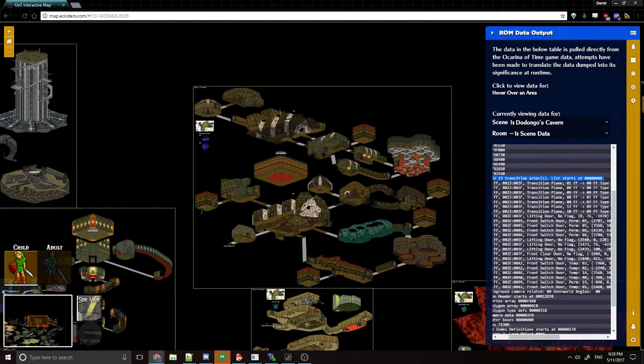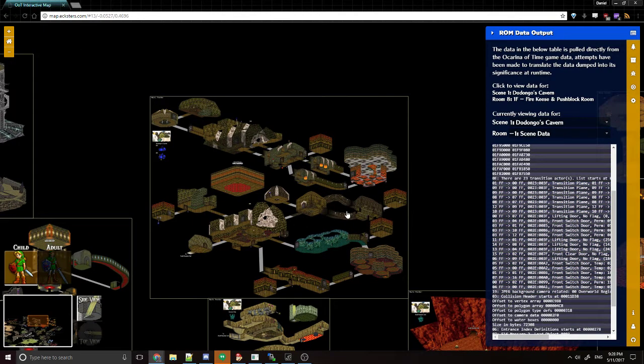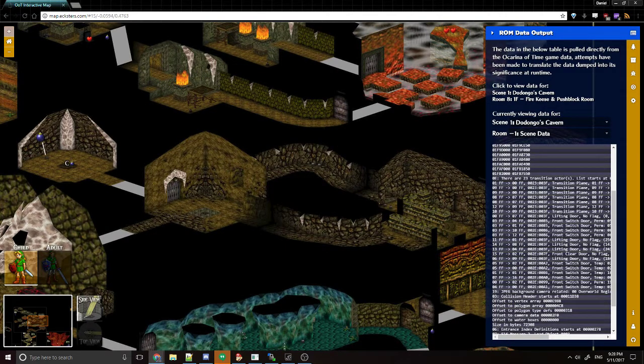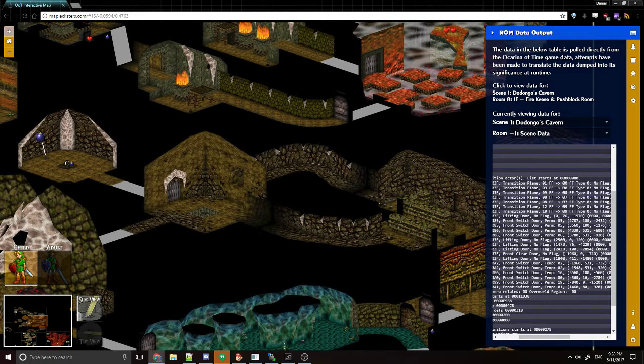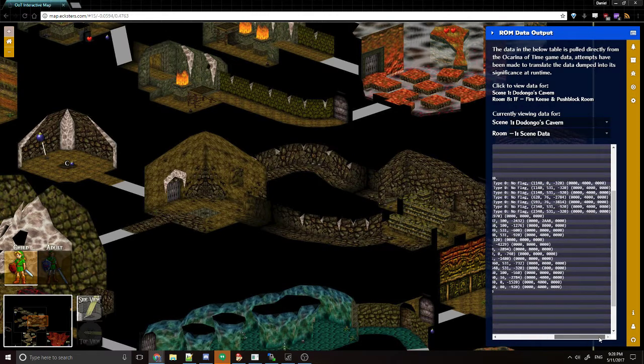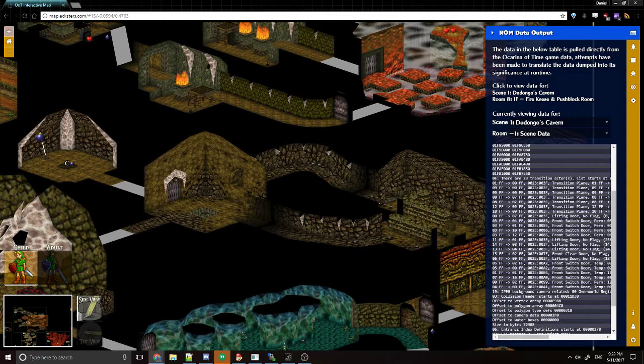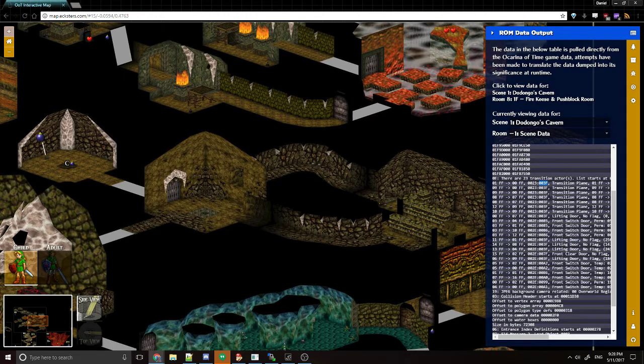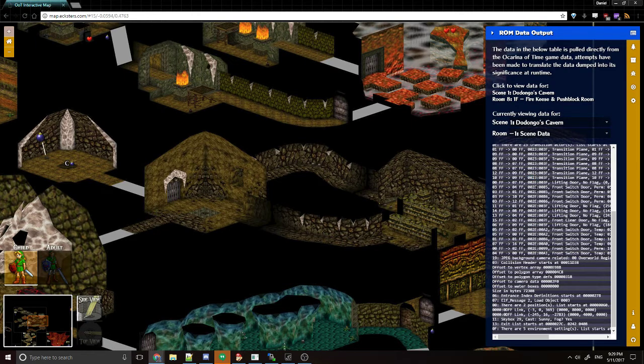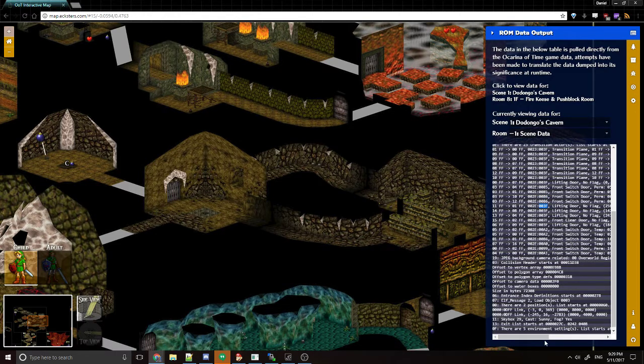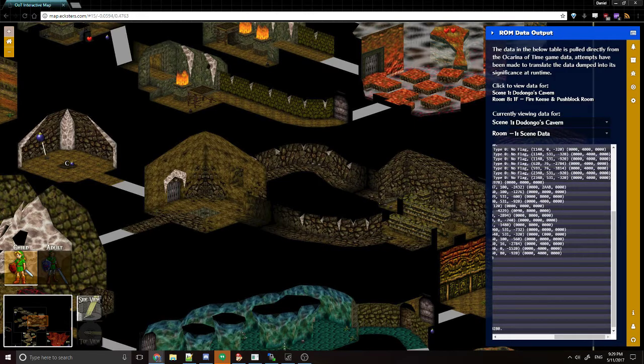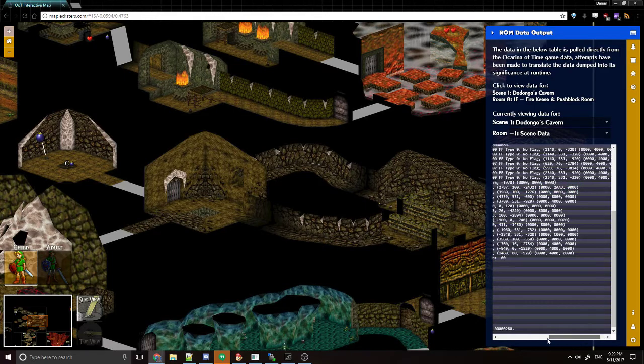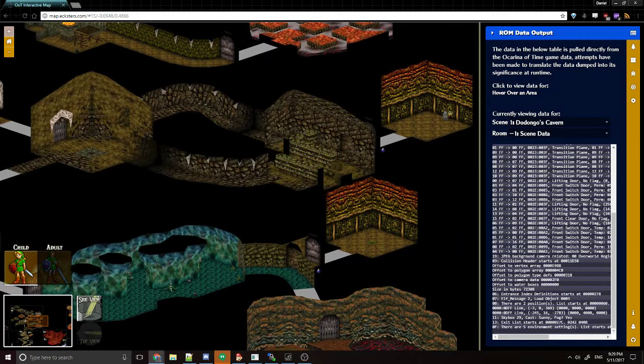So this is a dump directly from the game's data, with some translations to help you understand it. For example, these are transition actors. This tells you where all of the transitions in the room are. Those are those dark planes that you walk through that load the next room. And it tells you where they're located as far as their X, Y, Z coordinates, if there's other flags. Their rotation is this data right here. Usually only the Y is used for actors. And then it also gives you, I believe this is the actor, this is the variable that's used to spawn the actor. And that's important for some actors. In the case of doors, you can see transition planes are 23, but a door is this 2E. But depending on how the variable is set, it's a different kind of door.